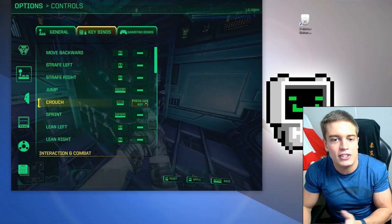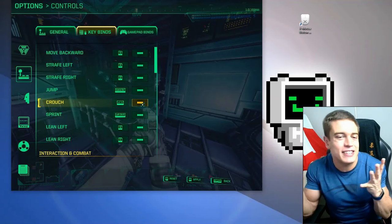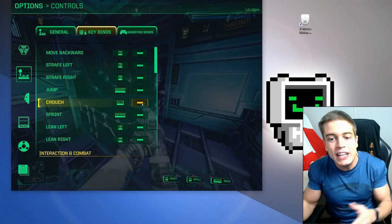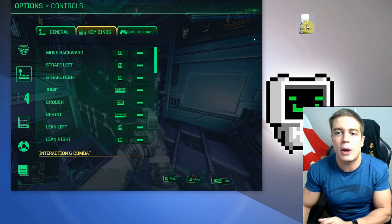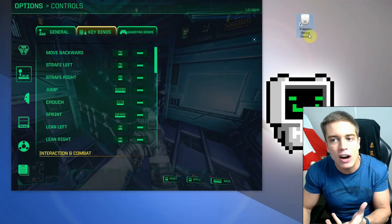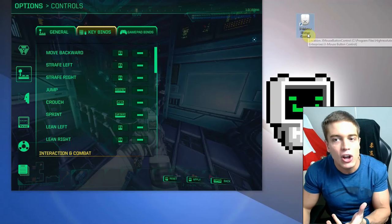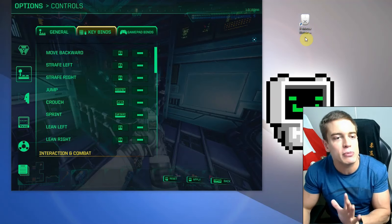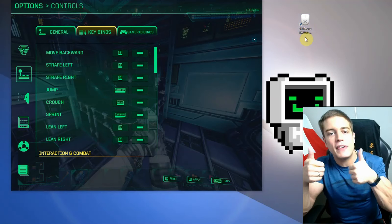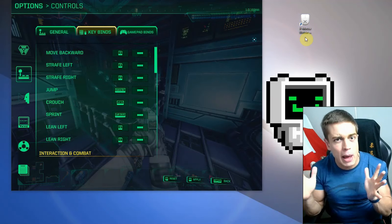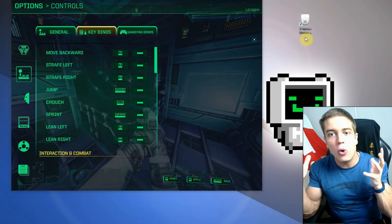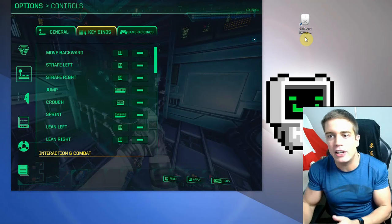So here's the solution. There's this program called X Mouse Button Control. There's going to be a link in the description, as always. While you're there, please give the video a like if it's been useful. Subscribe for more gaming content, and if you have any questions, leave them down below.